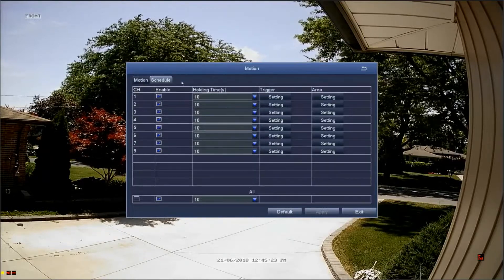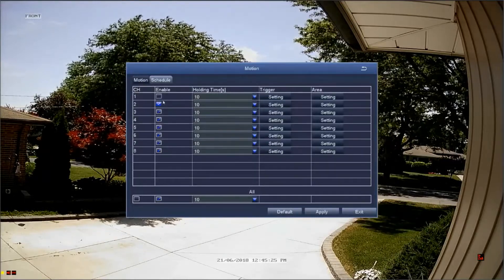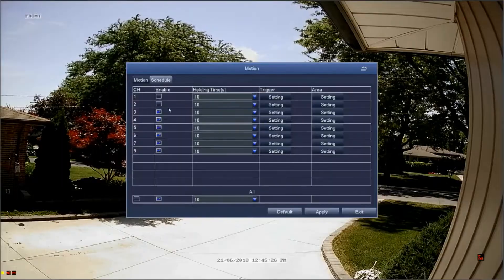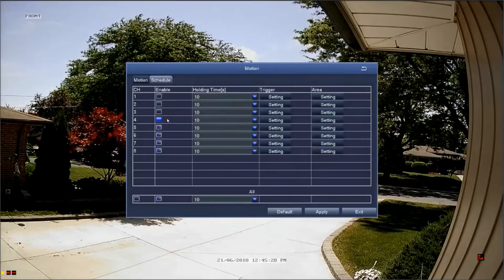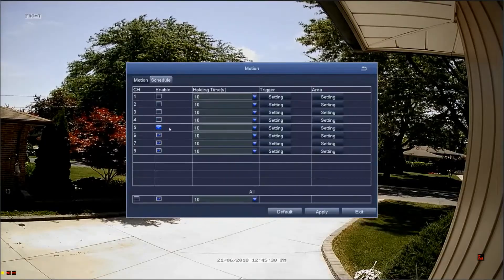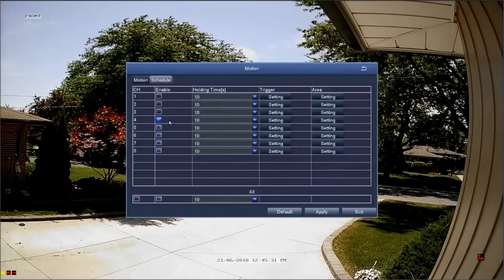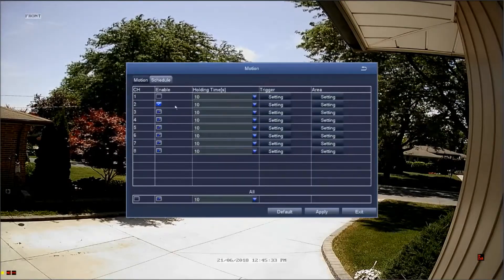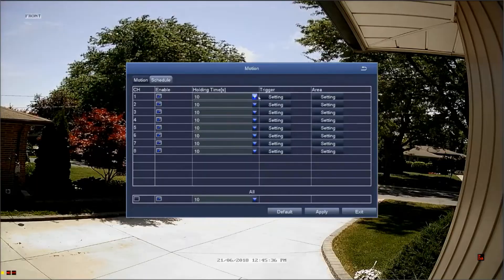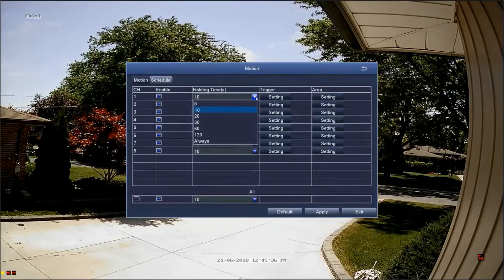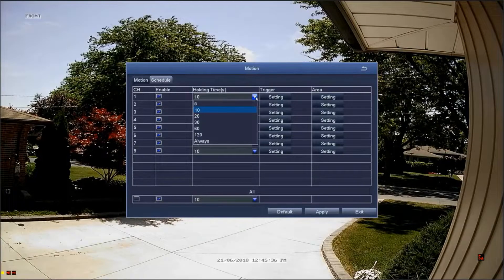The second column, enable, will let you decide whether or not you want to enable or disable motion detection alarms for the selected channel. To enable motion detection alarms, ensure the box is checked. The next column, holding time, will let you determine how long the event will last.